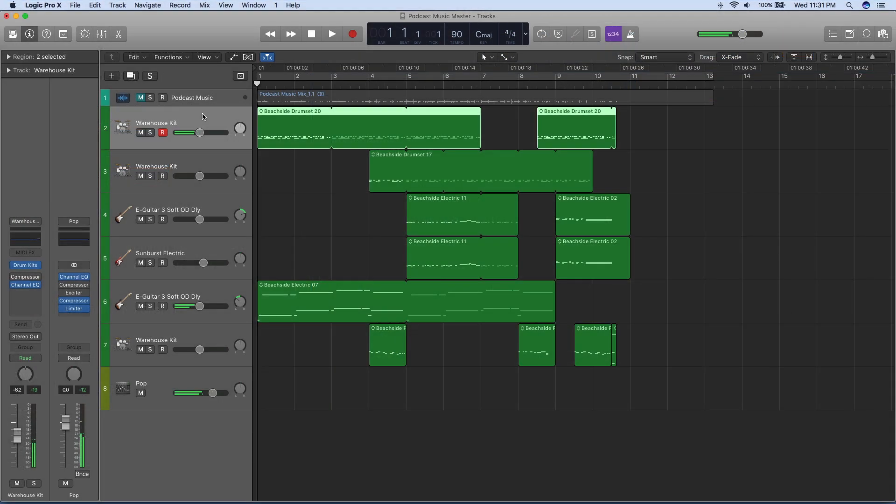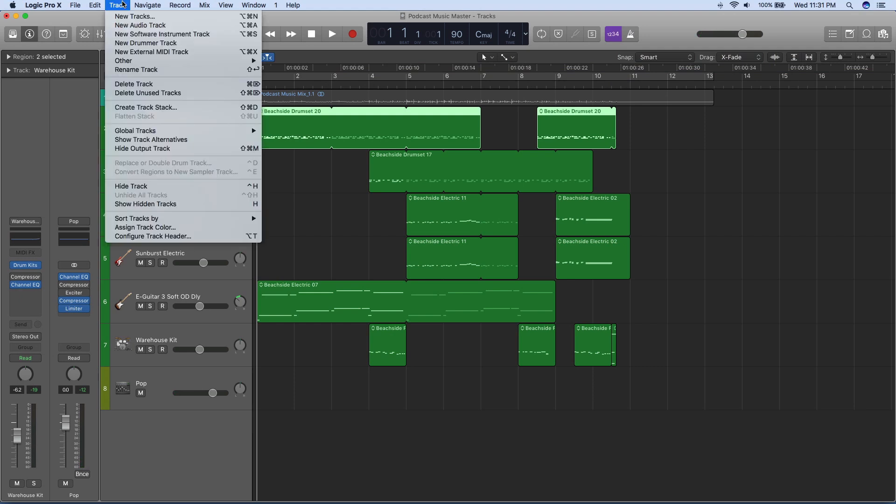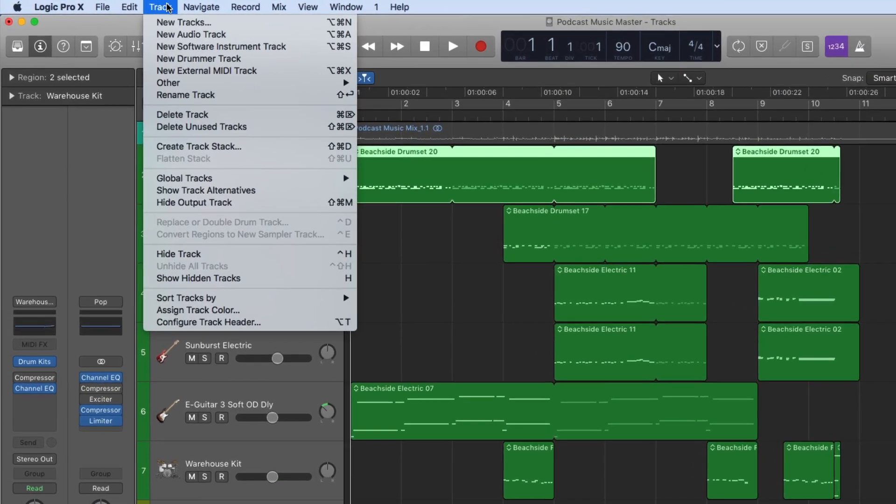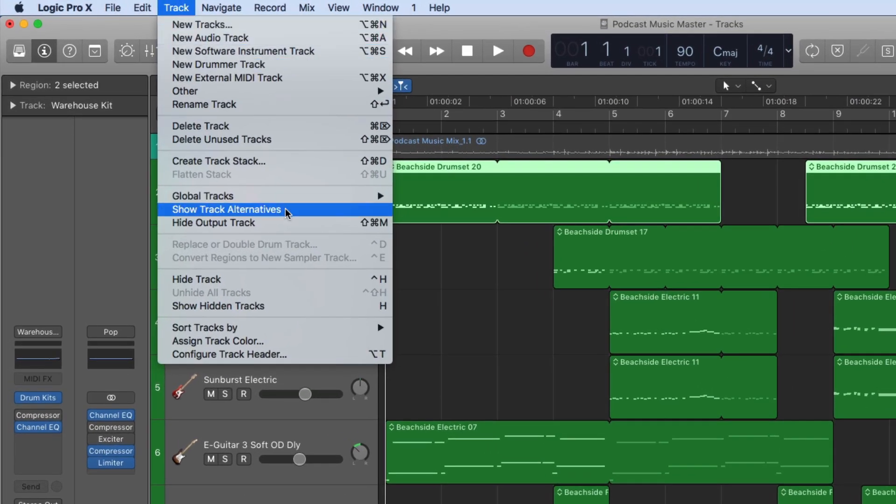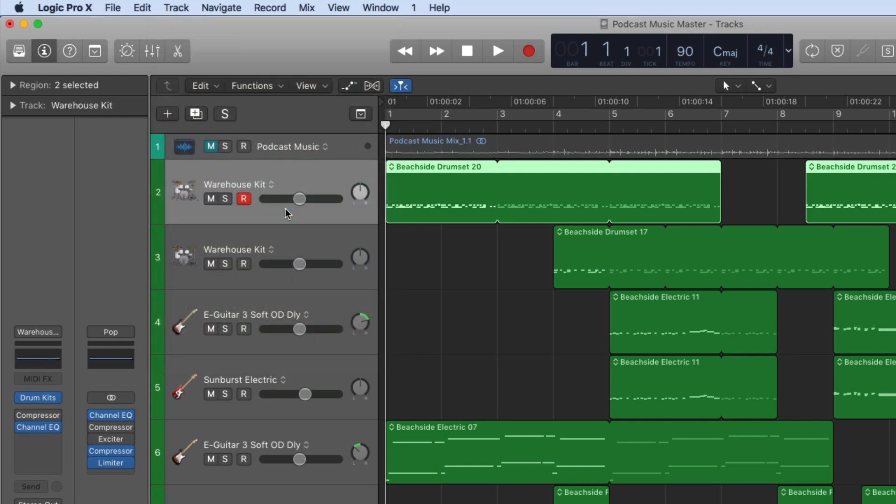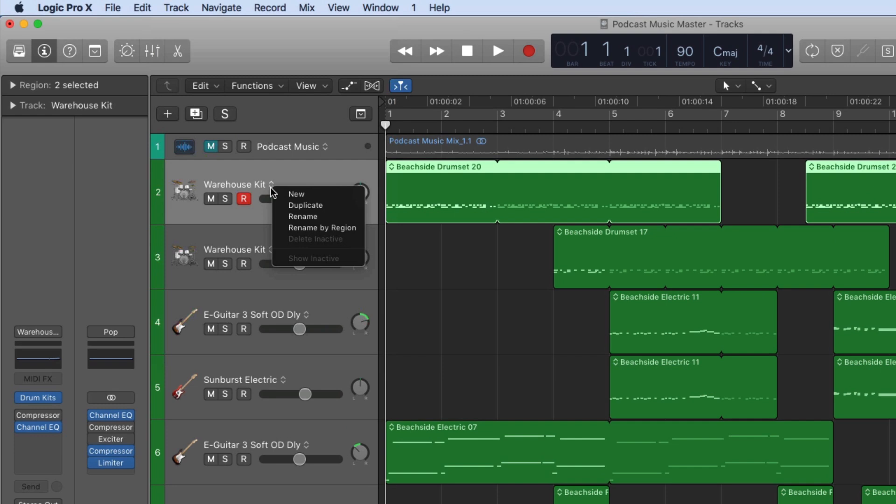The last new feature I'll demonstrate gives you the flexibility to create multiple arrangements within a single track using track alternatives. In the track menu, choose show track alternatives. On the track header, click the track alternative menu. Here you can choose to create a new track or duplicate the existing track.